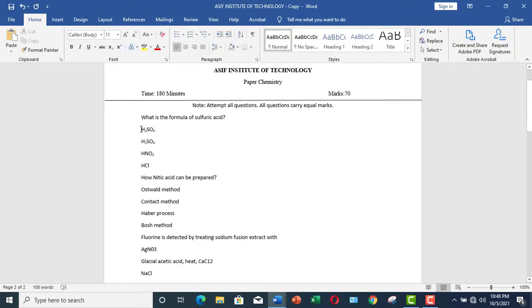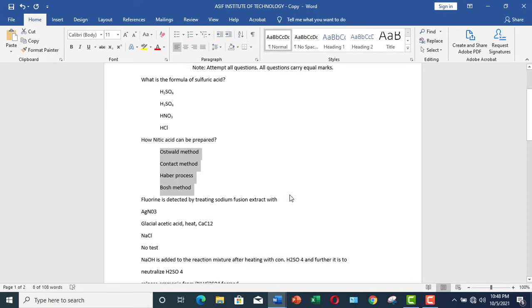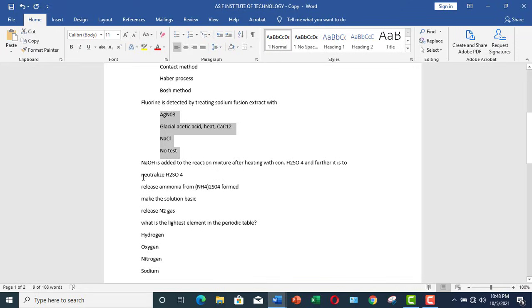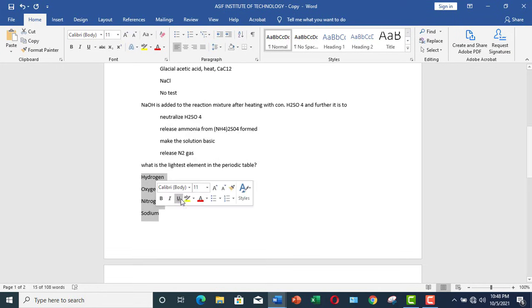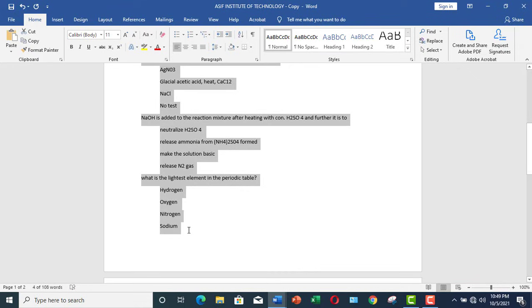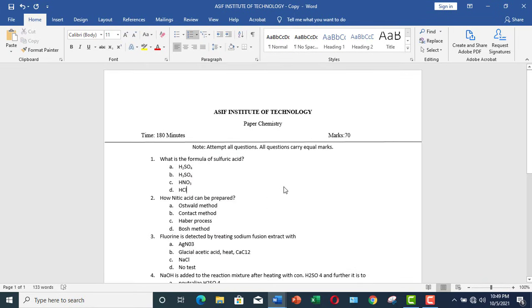In this way, again you can press Enter and insert your next question. Now what we would do: select all of these choices and press the Increase Indent tab. You can do this as well. Similarly, all the choices can be indented in this way. Now select all of these and click over here.